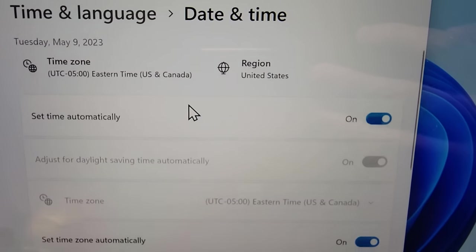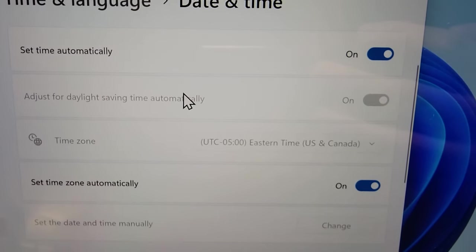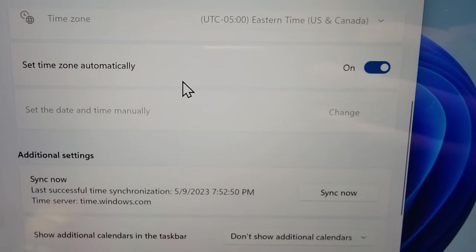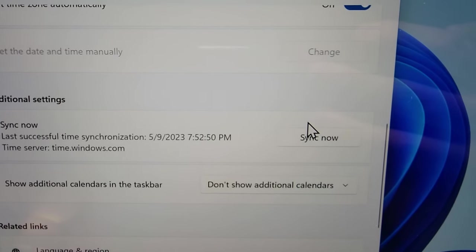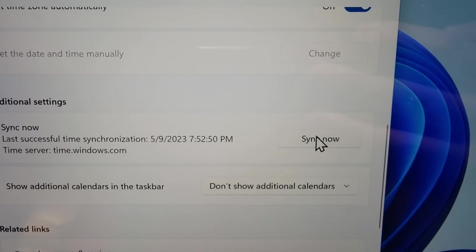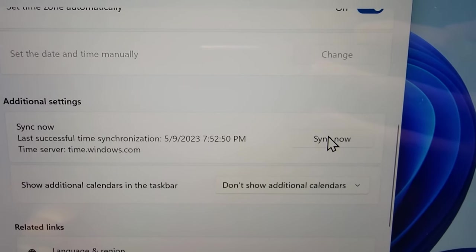Now if you're still having issues, then under additional settings, press on sync now.